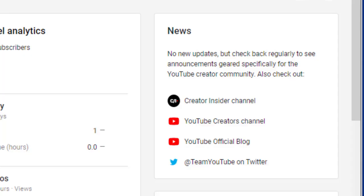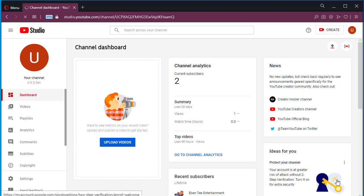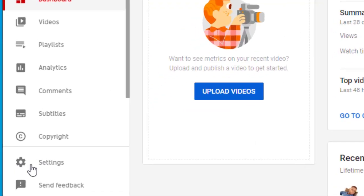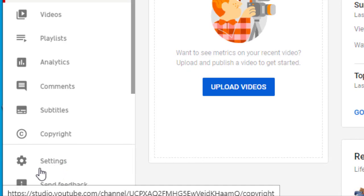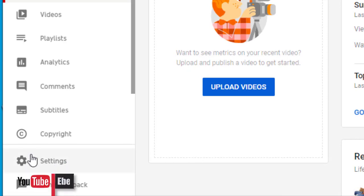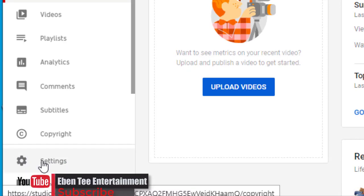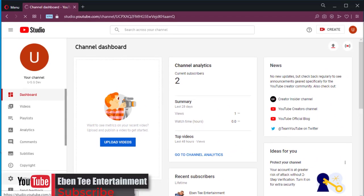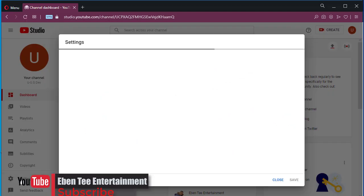So it will bring you to this page. When it brings you to this page, just click on the Settings at the left side. Just click on it, so when you click on it it will take you to the settings window.